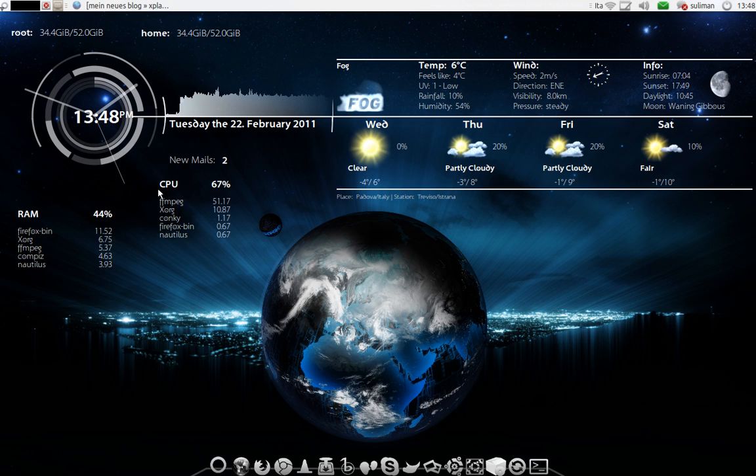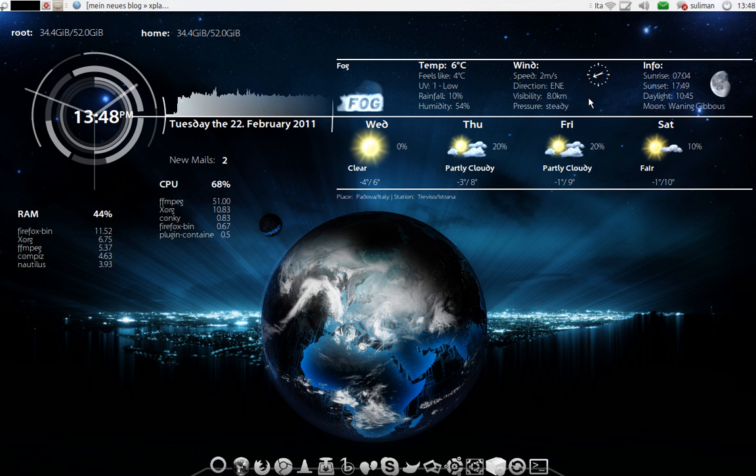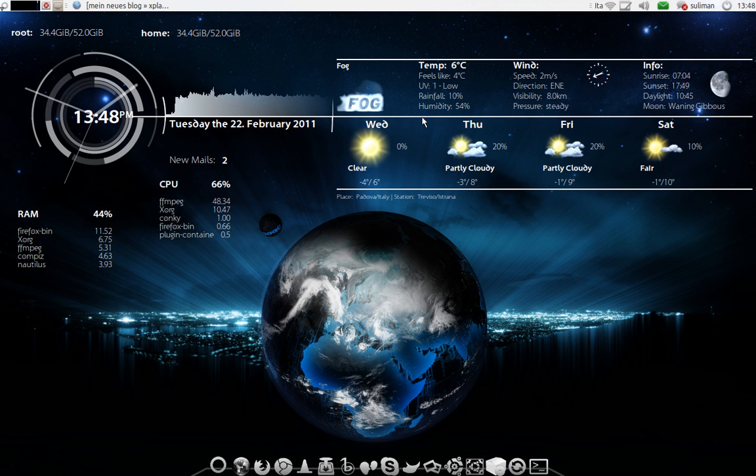The second thing I want to talk about is this Conky setup. And in order to get it you need to go into Synaptic and install Conky.